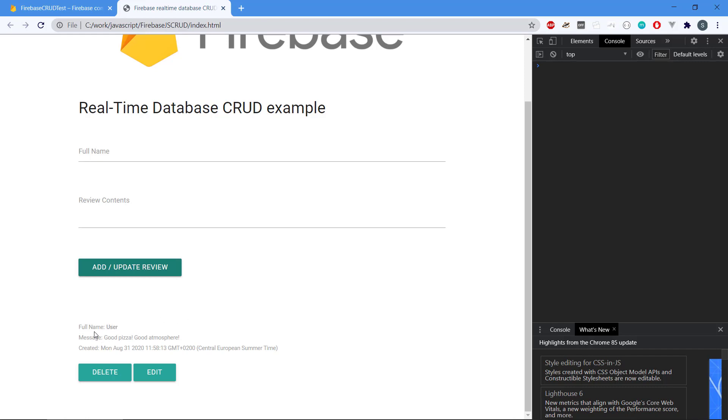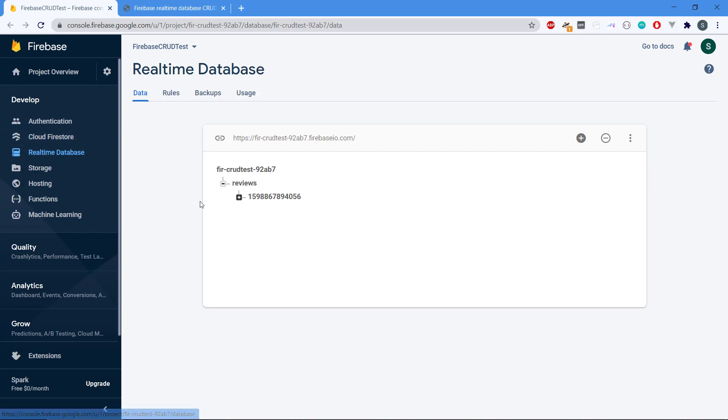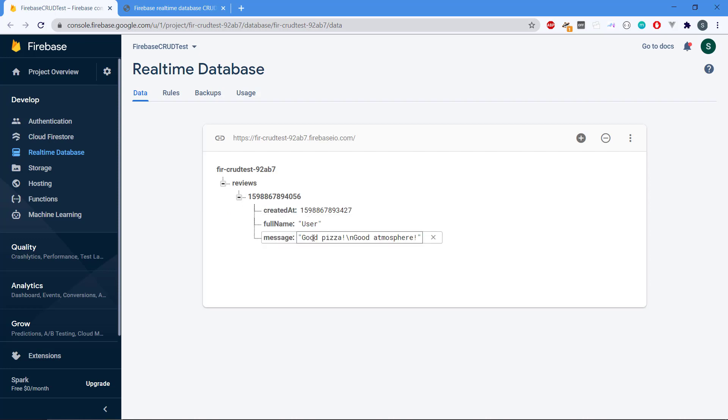So we have the user, we have the message, we have when it was created. So if we head over to Firebase, we can see that I'm using the real-time database—we also have Cloud Firestore, but in real-time database we can see here that we just made this new entry: the user, 'good pizza,' new line, 'good atmosphere.'